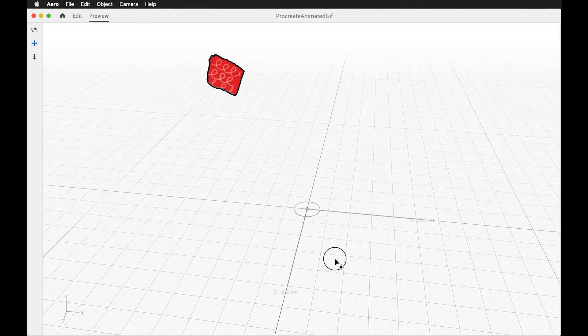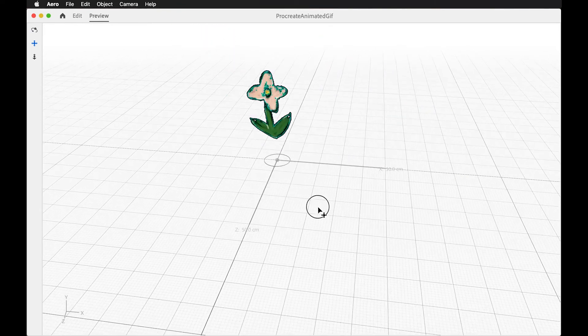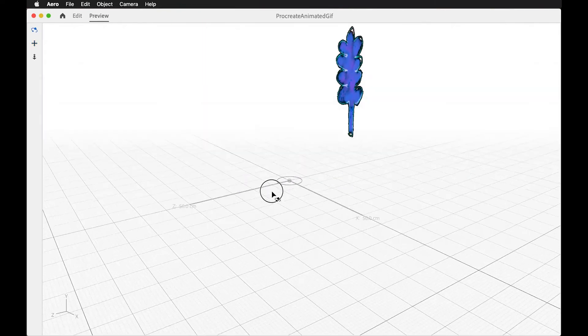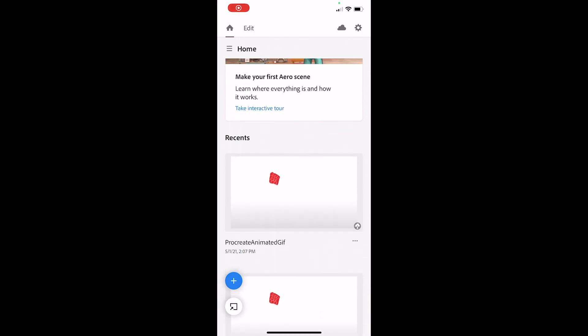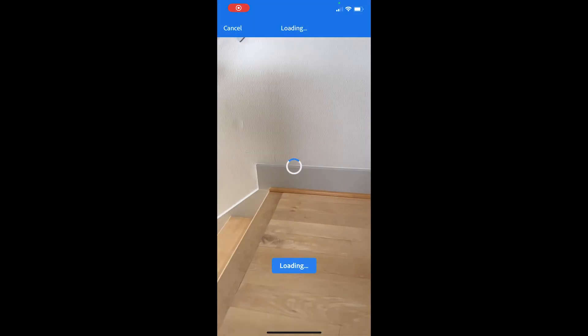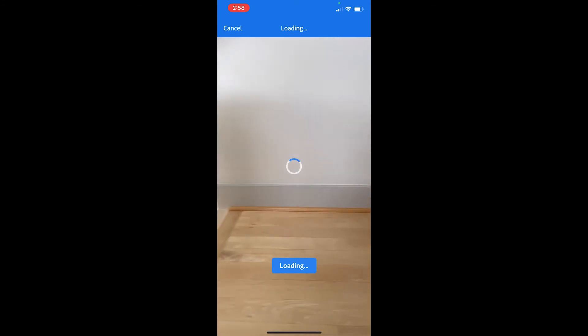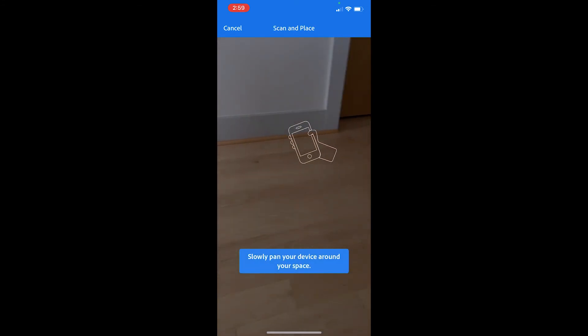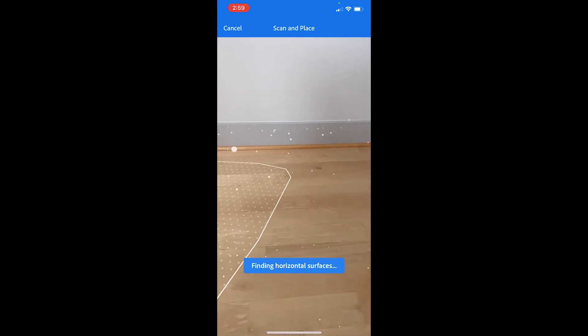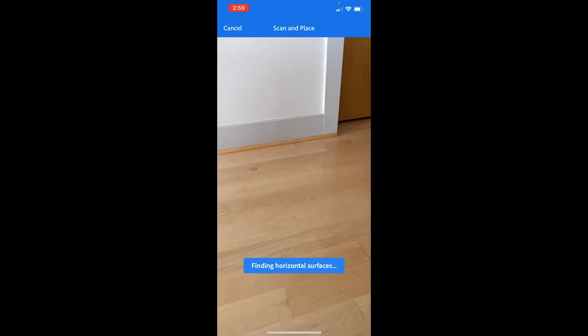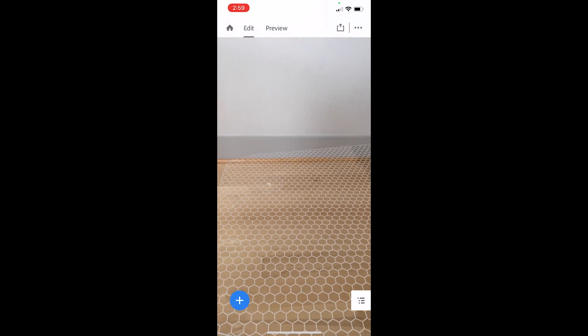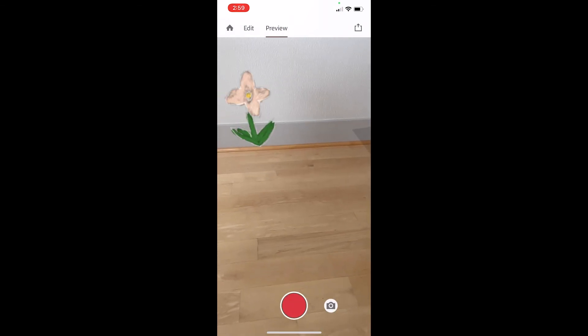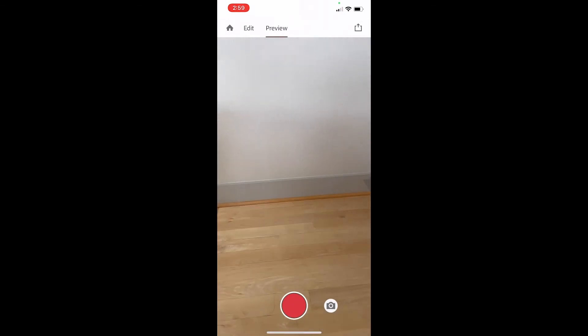Again, we took this from Procreate and we're going to work with that and bring it into the real world. Bye.